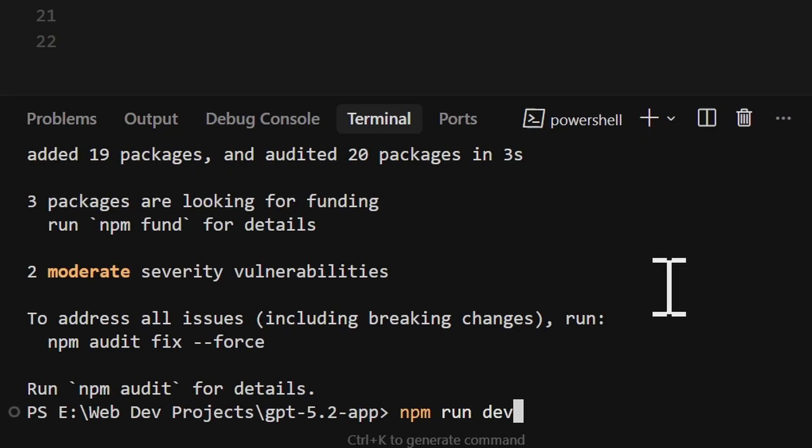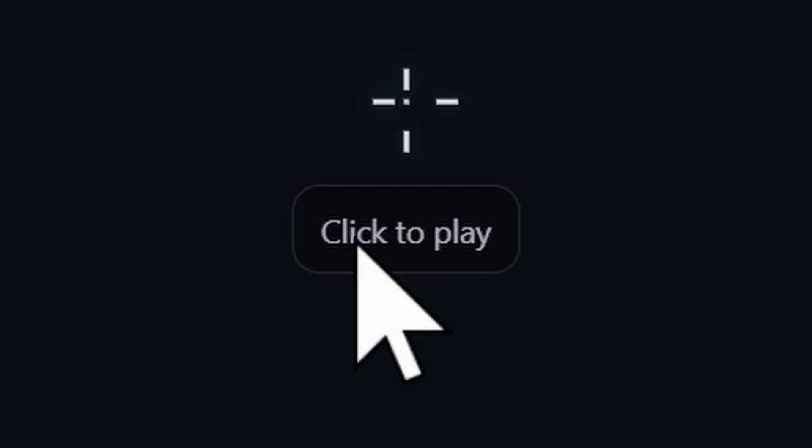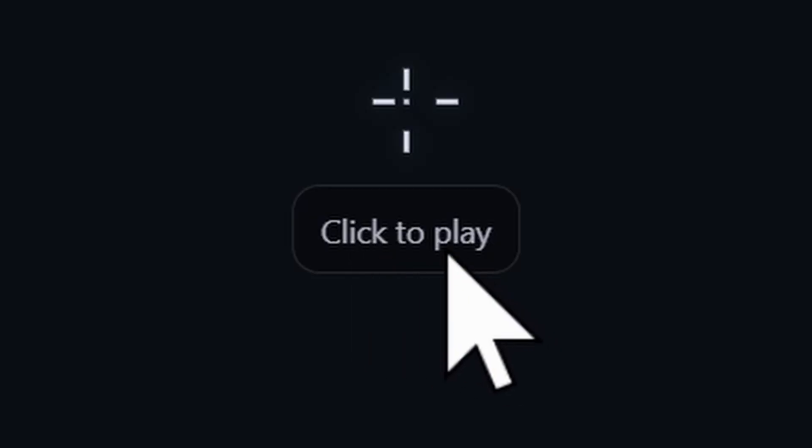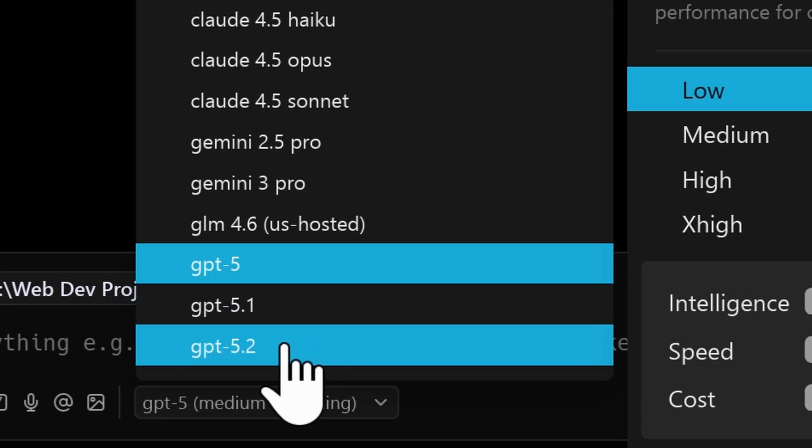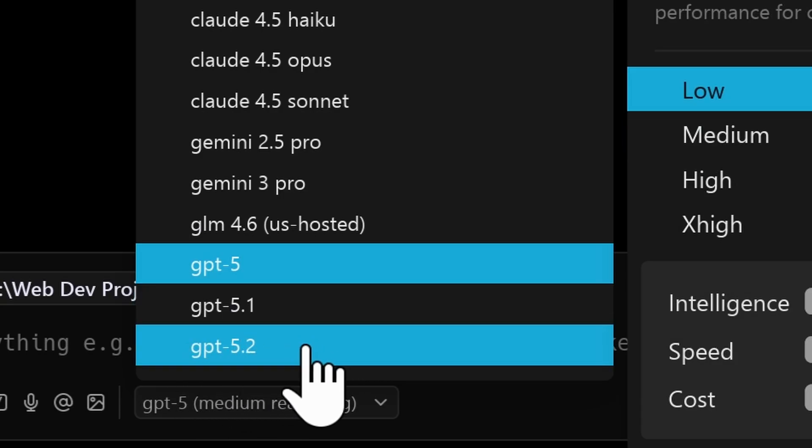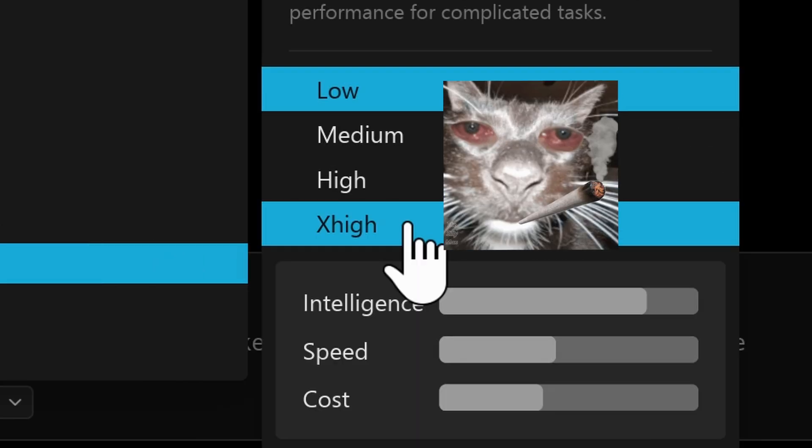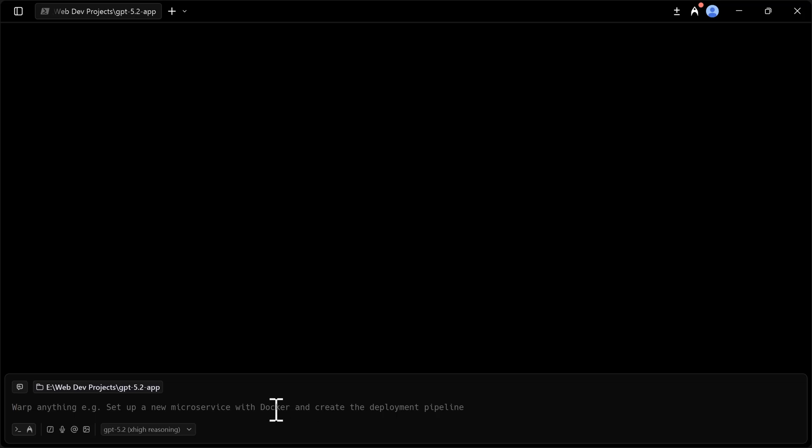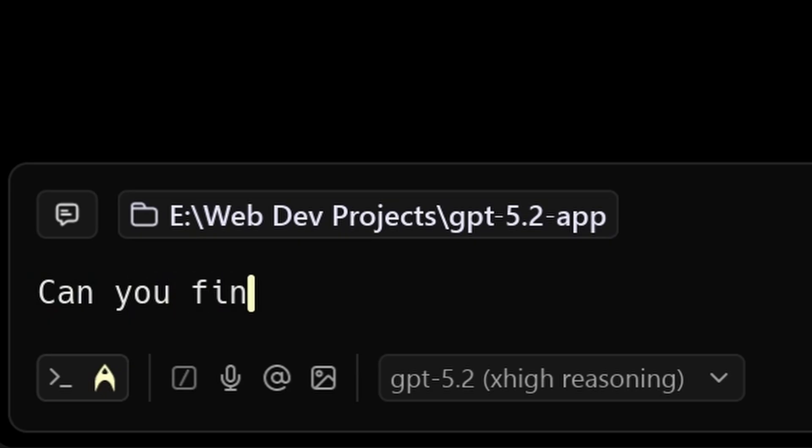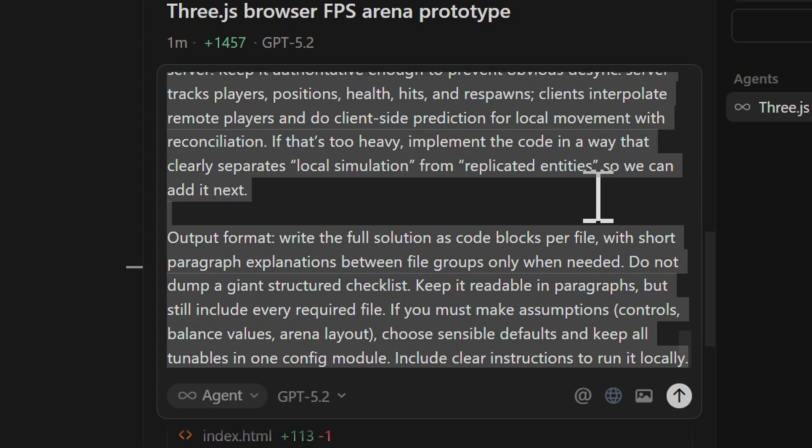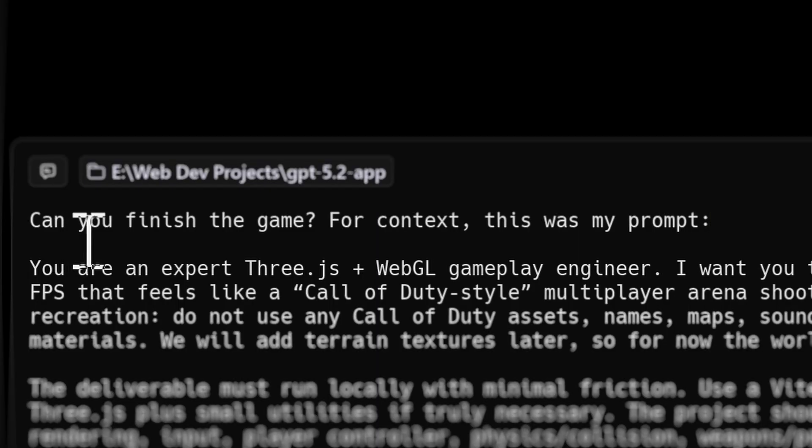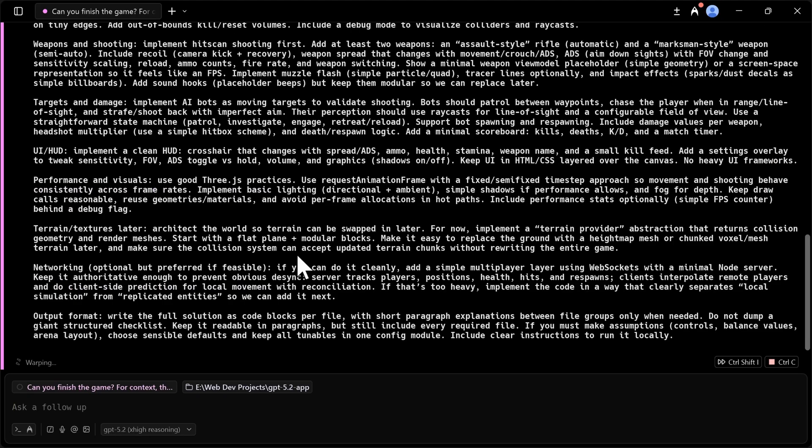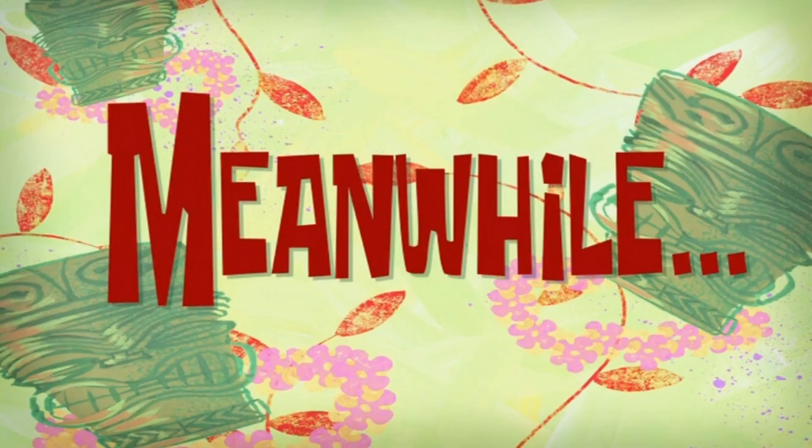Well, let's see if it's actually done. Okay, so we have Call of Duty created by GPT 5.2. Let's see if this is good. Click to play. There is nothing. Okay, since cursor is not working, I'm just gonna use warp. So we'll just change this to GPT 5.2. Extremely high. Okay, let's try it. Can you finish the game? I'm going to copy the same prompt just to give it context. So can you finish the game for context? This was my prompt. Let's just send that.